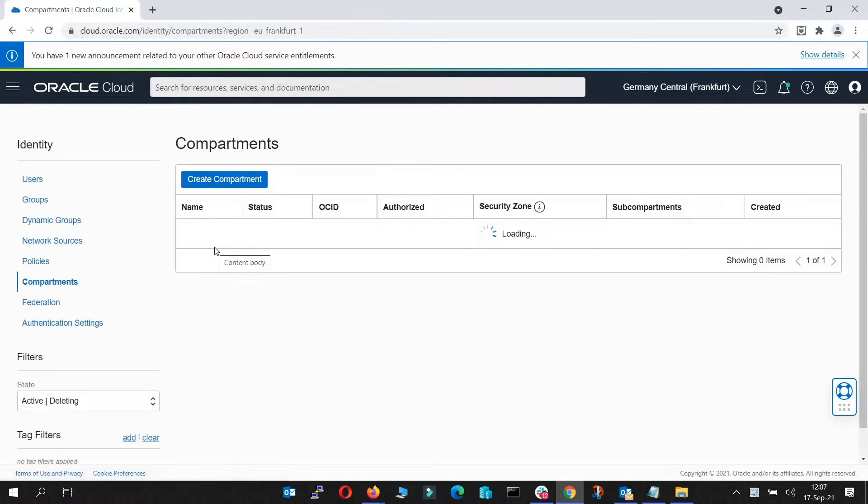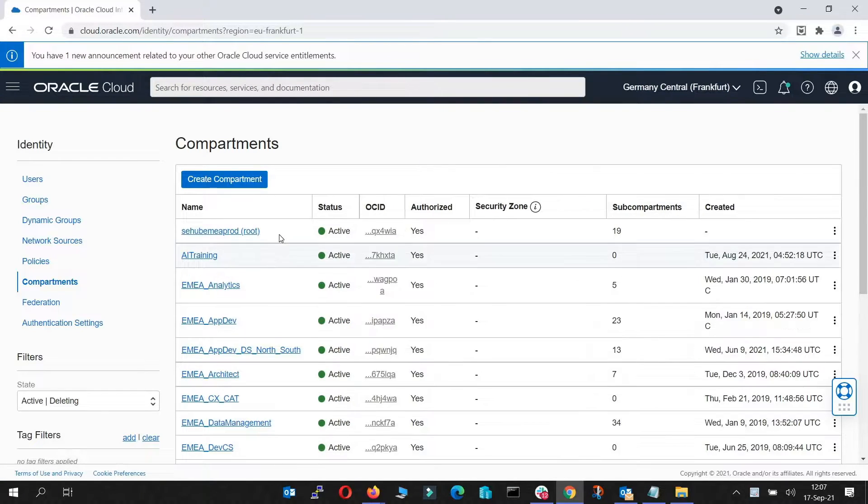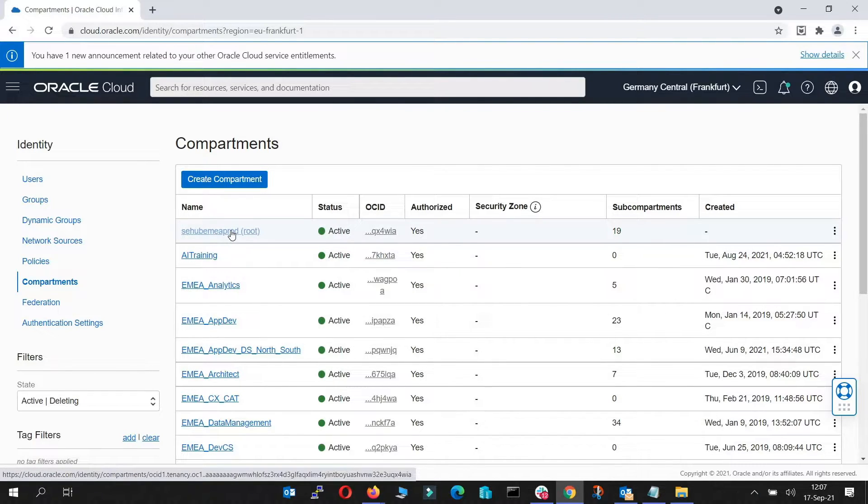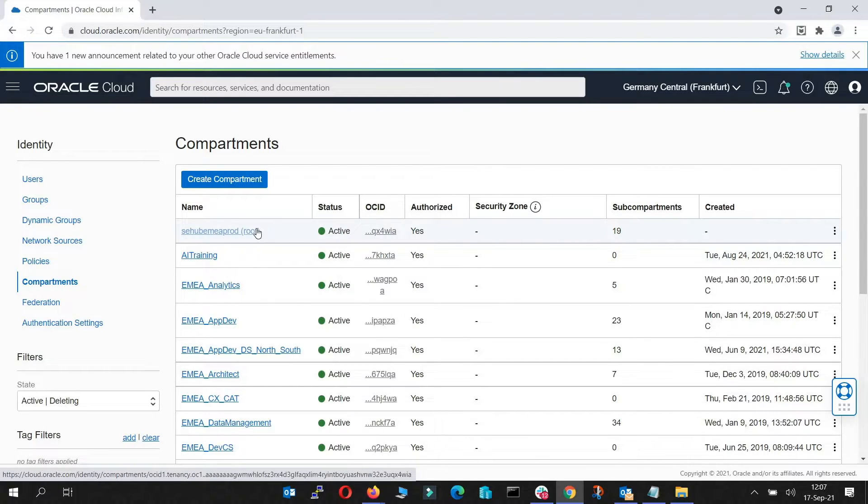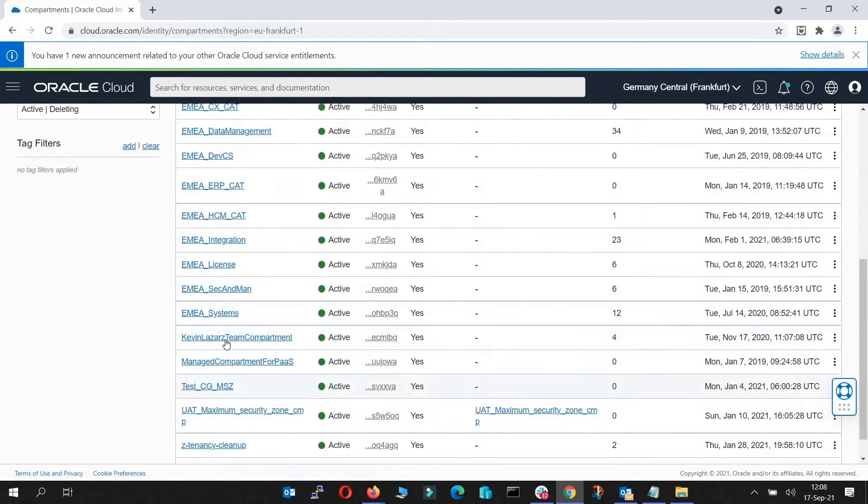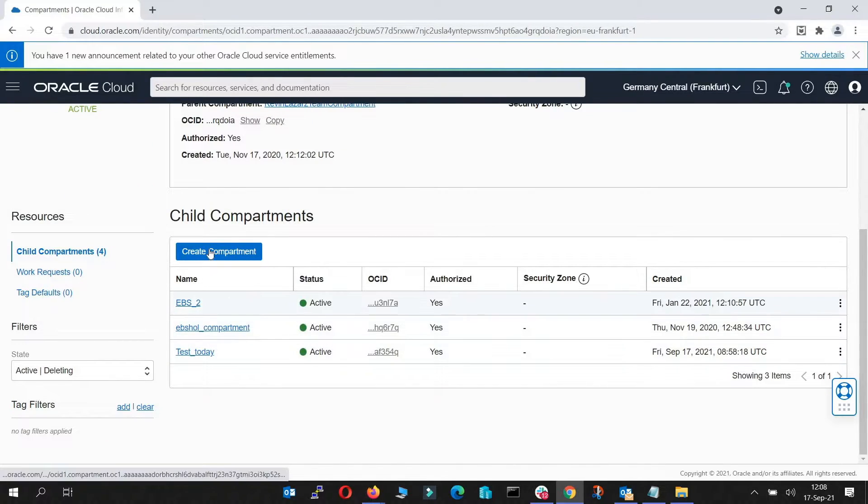By default you'll find a root compartment which has the same name as your cloud account and another predefined platform services compartment. Now for an example I will go to my compartment which is right here and I will create a sub-compartment.